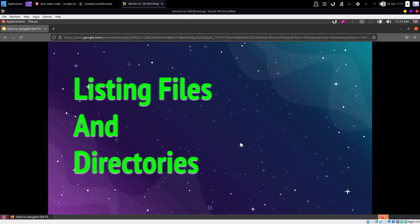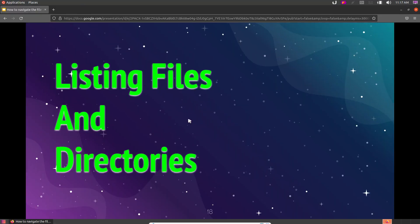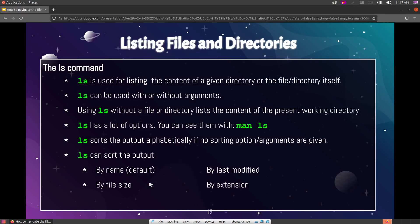In this video we are going to go over the ls command for listing files and directories. The ls command is used for listing the contents of a given directory, or to view information about the file itself. When navigating the file system, the ls command is like your eyes — when you want to see what's inside somewhere, you use the ls command to see what a folder contains.